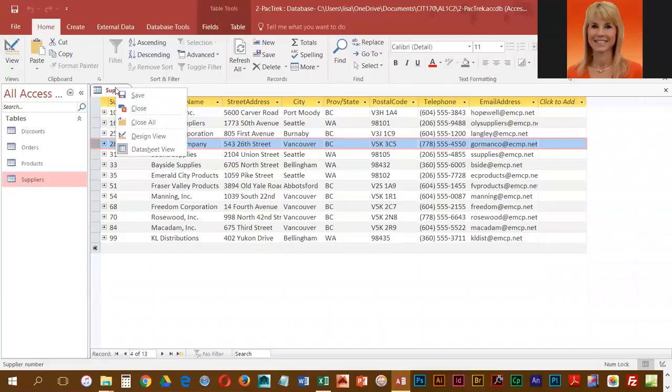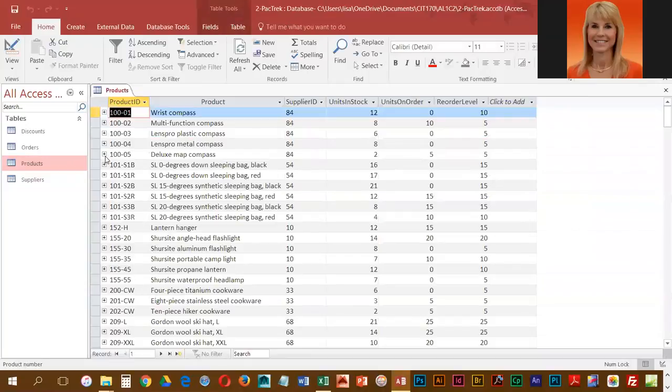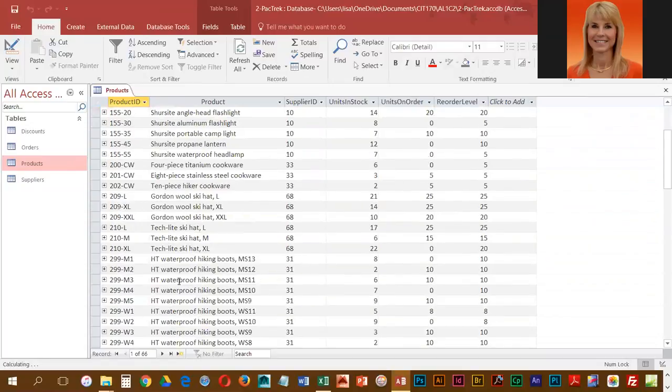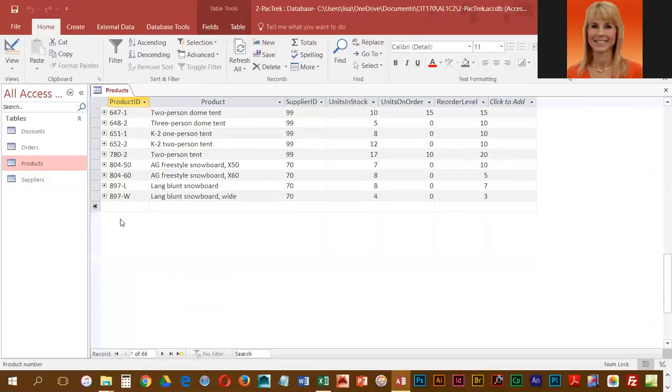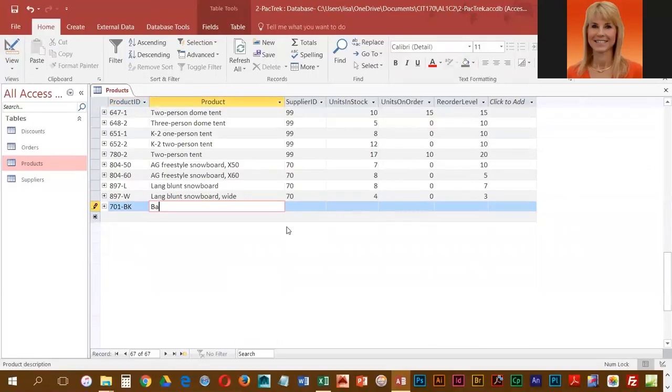Then we're going to open up our product table, and there's actually four products that you need to enter. These are all entered at the bottom and you want to make sure you get all four entered because we're going to make a little adjustment to orders.